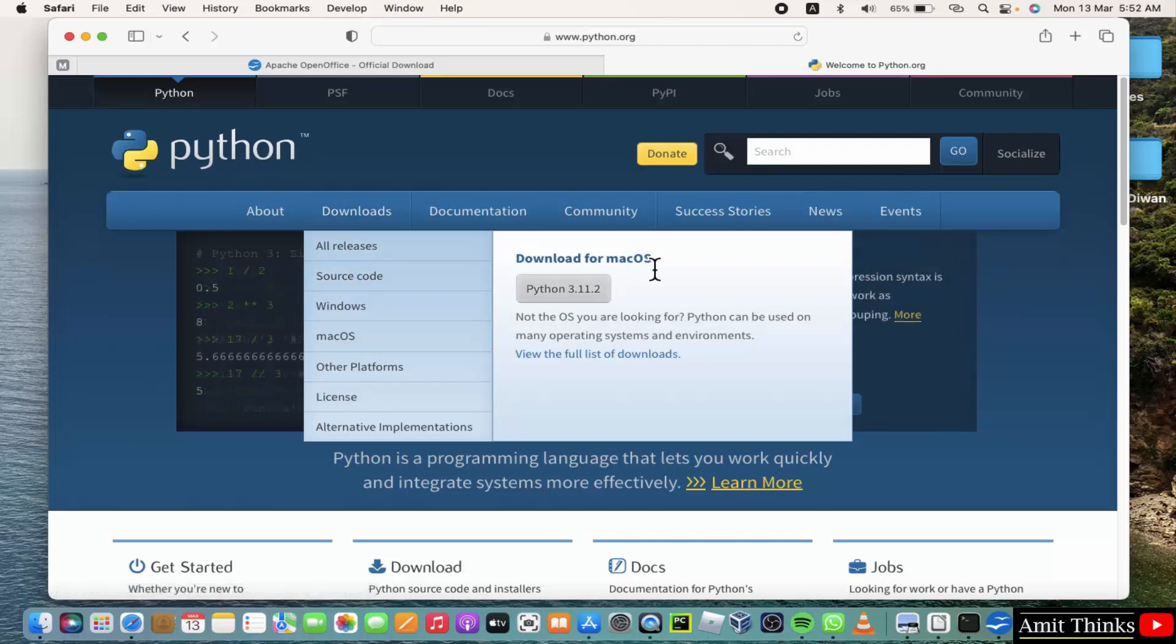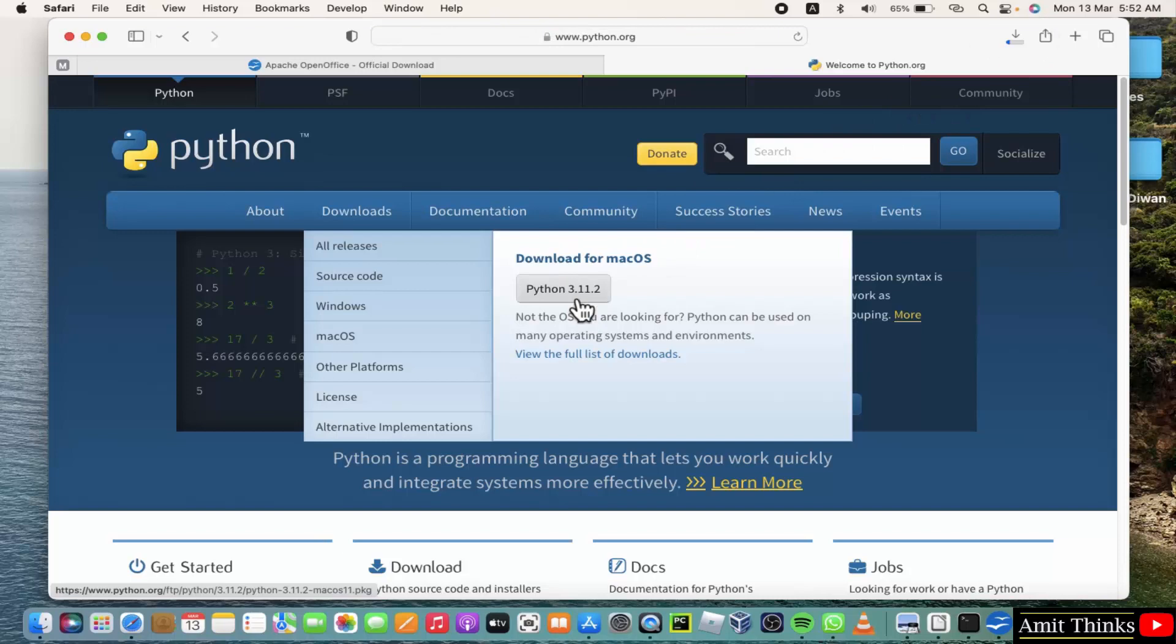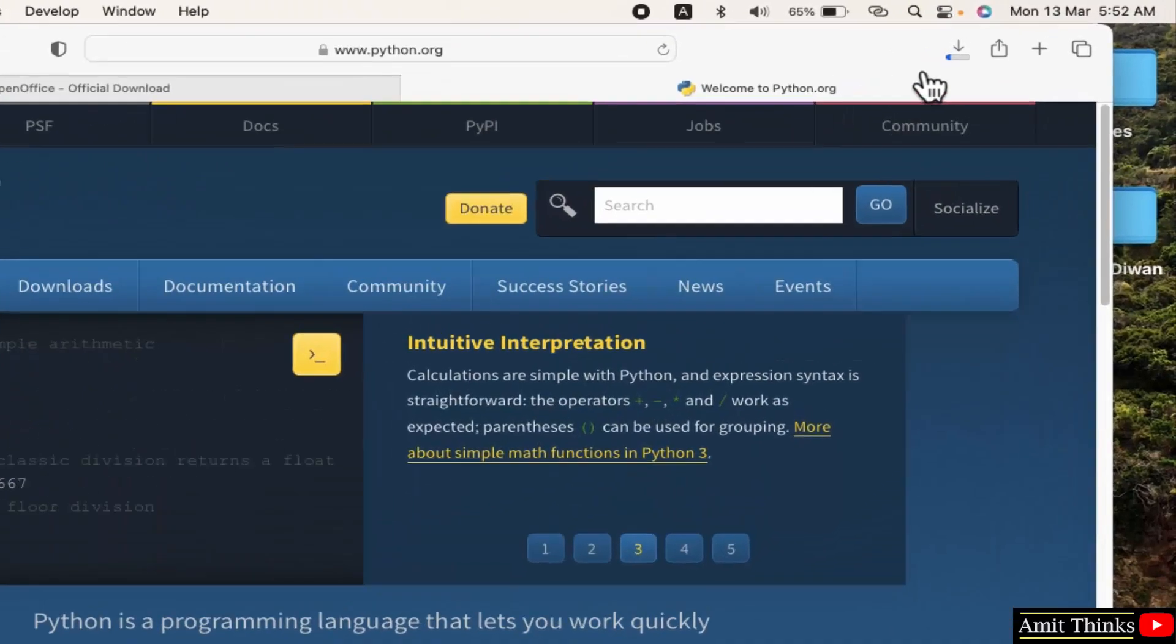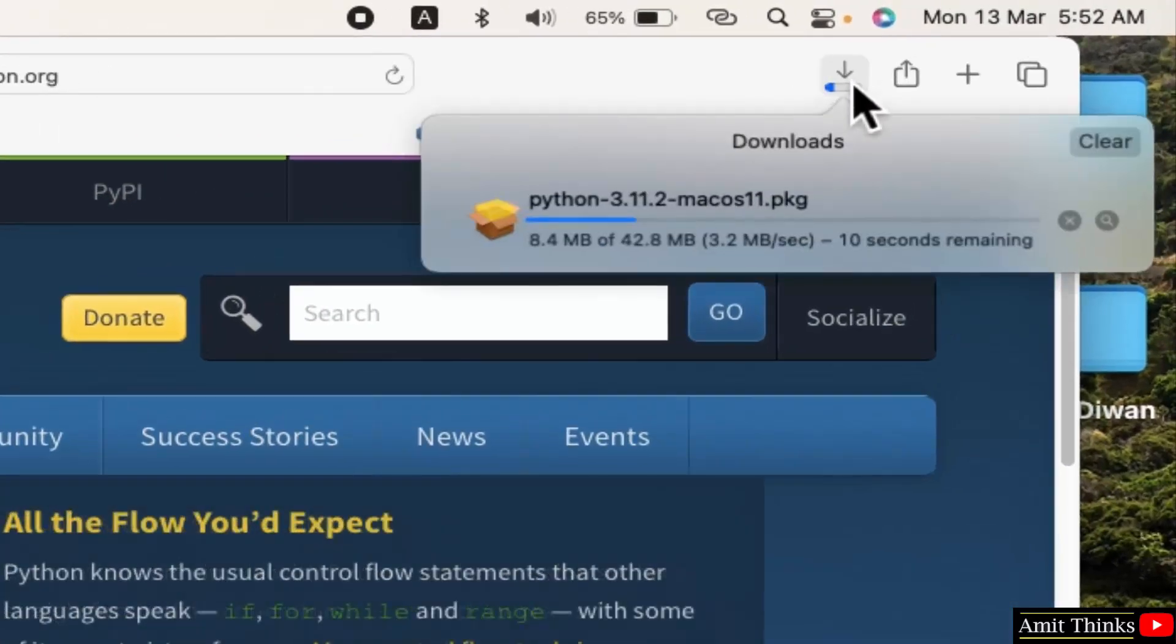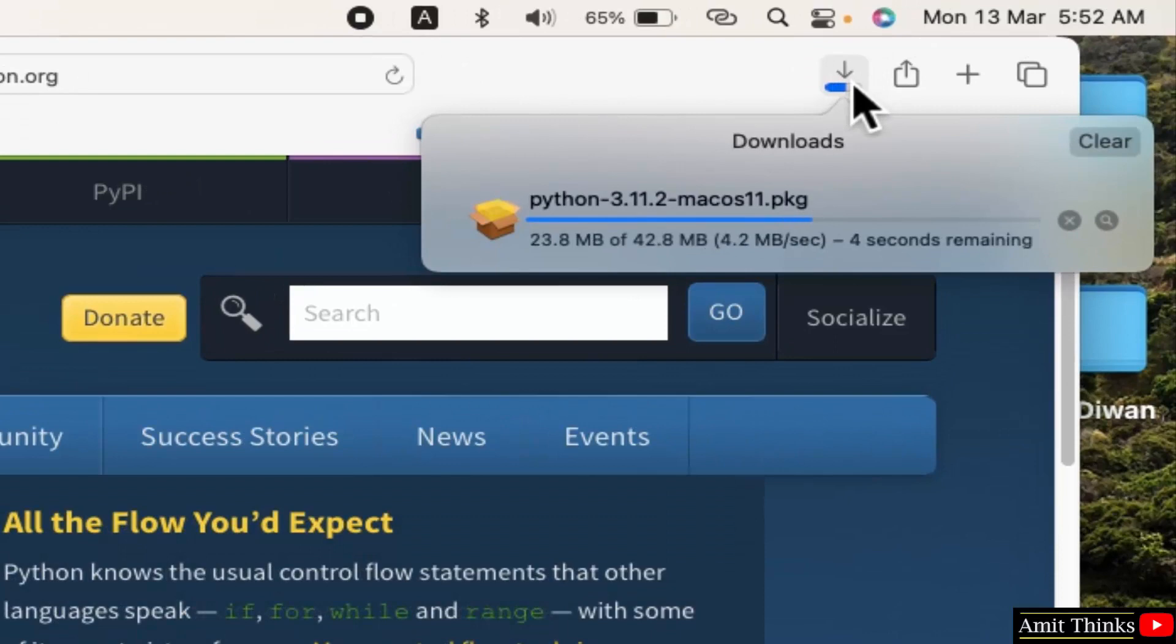Here you can see it is written that it is for macOS, so it automatically detected. Click on it. On clicking, the download will begin. It's a package of 42 MB.